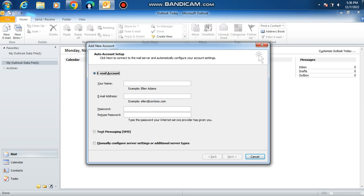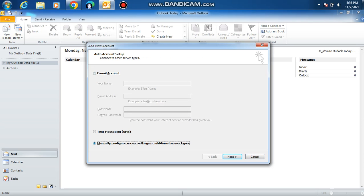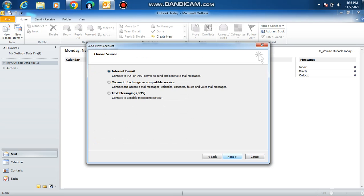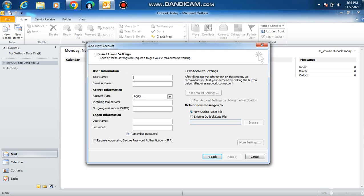Click manually configure server settings or additional server types. Click Internet email. Put in your name and the email address associated with it.